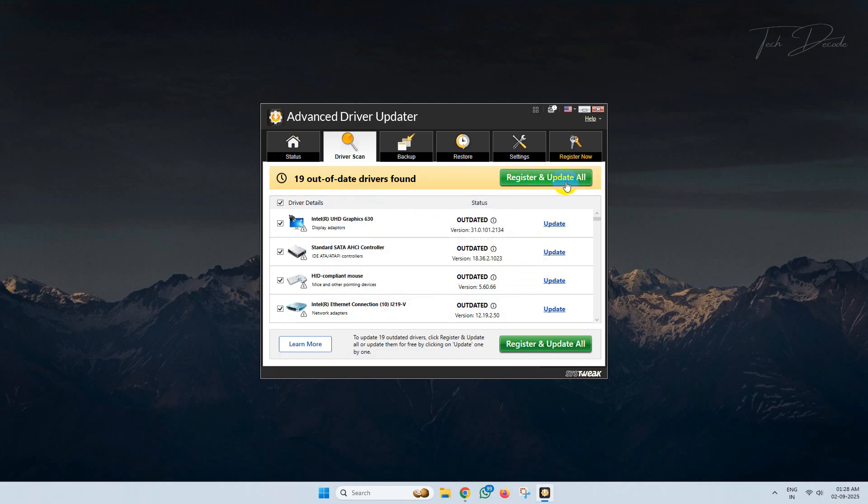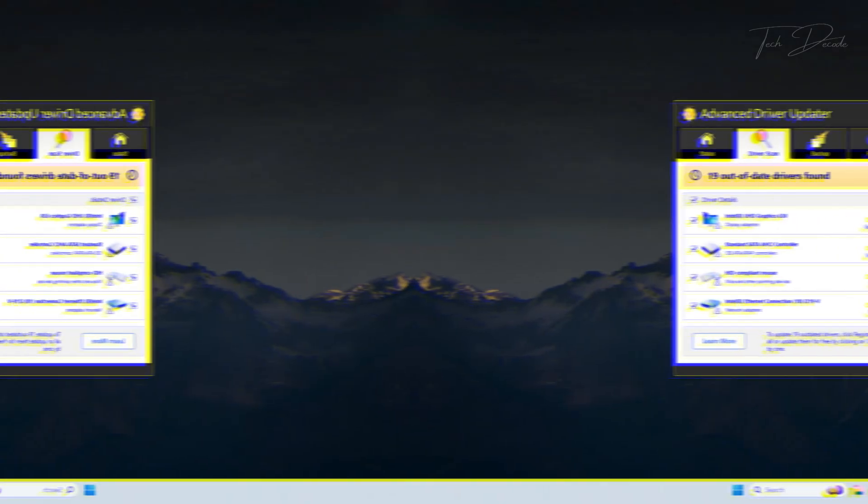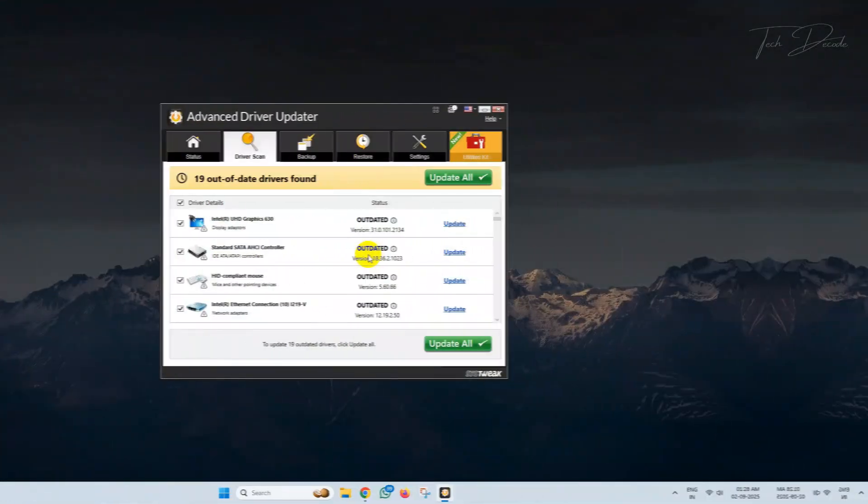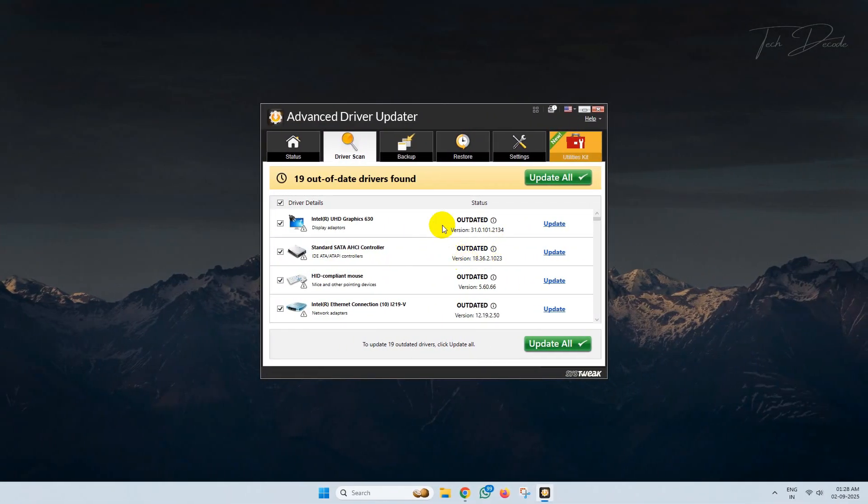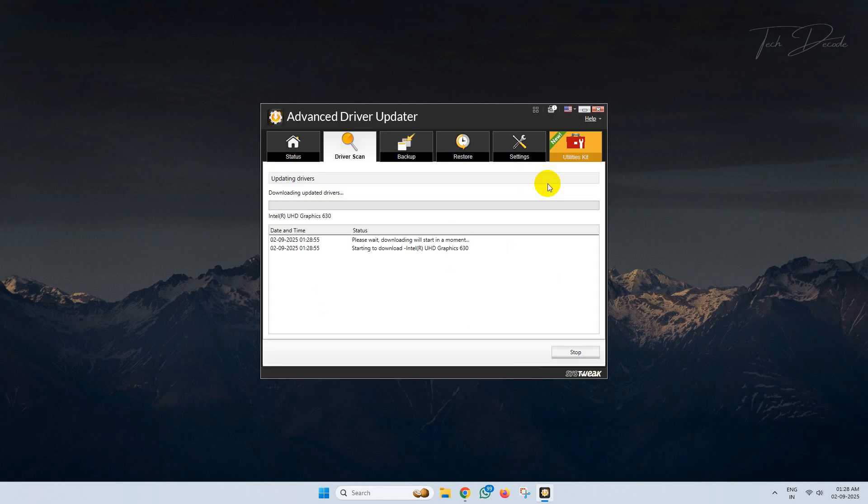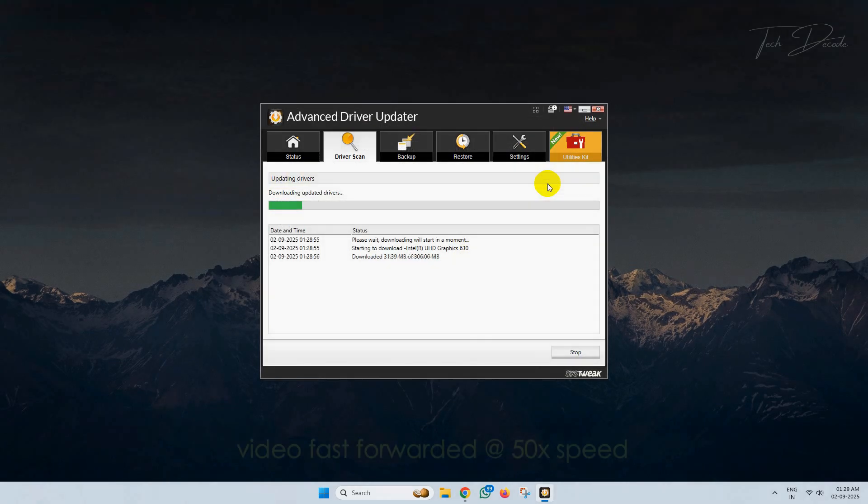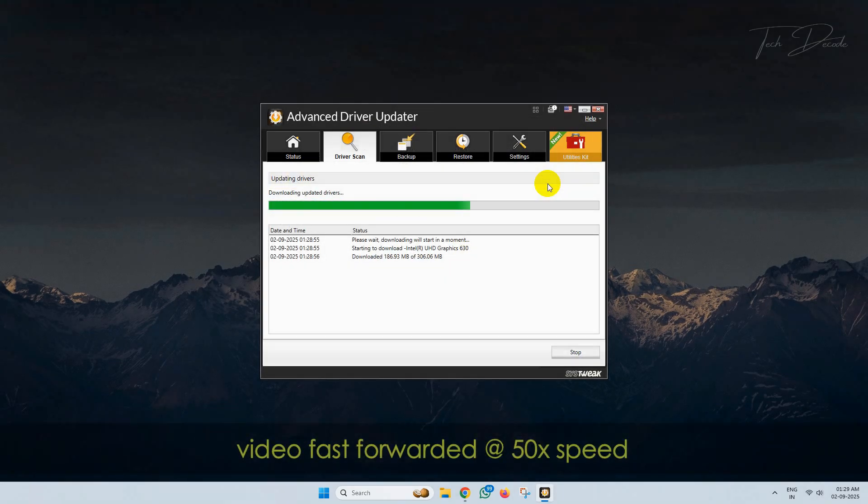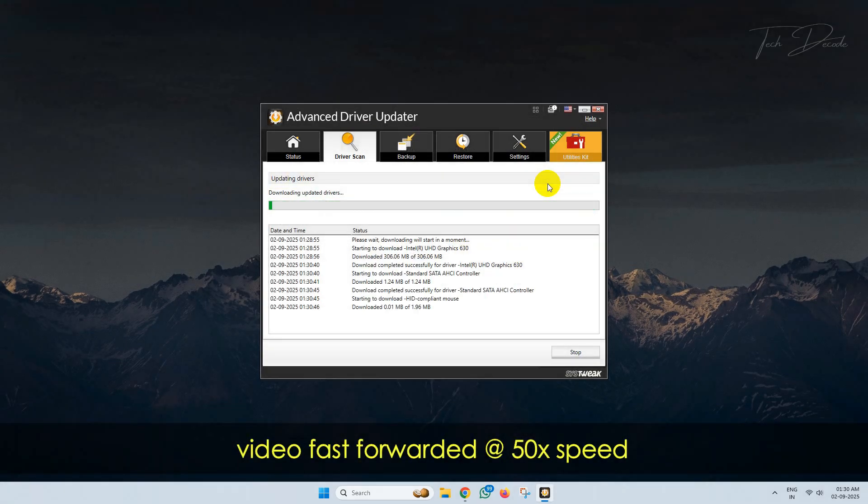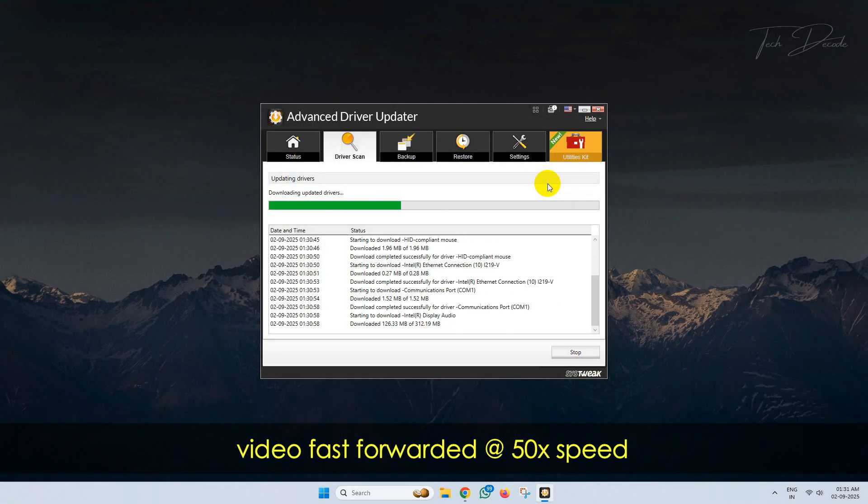Now to update all the drivers, I have to register the software first. So let me register it. After registering, simply click on update all and it will download and install all the required drivers for smooth functioning of your PC.